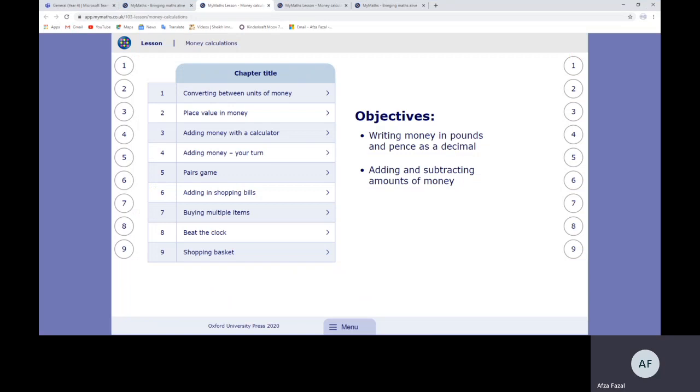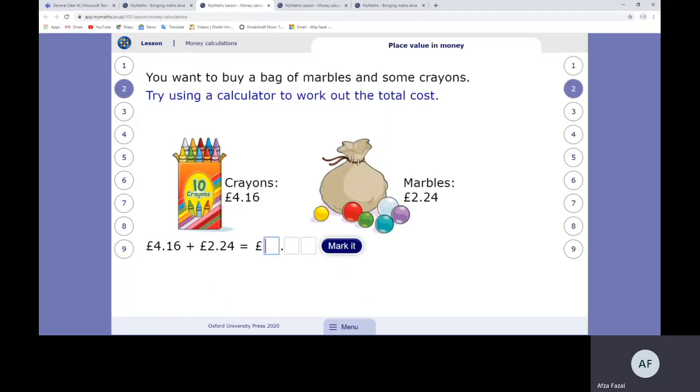This is to help us practice. It tells you the objectives and what you're going to cover. The first calculation is here: You want to buy a bag of marbles and some crayons. Try using a calculator to work out the total cost. I'm going to show you on a different screen how you would work it out.